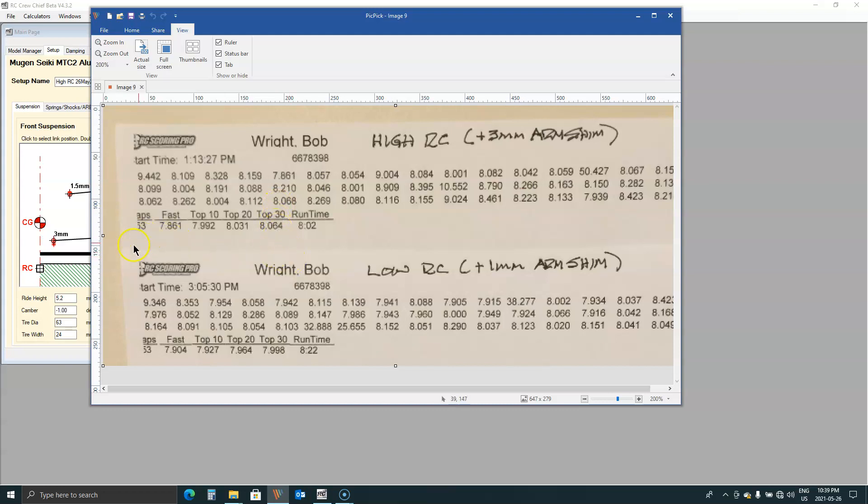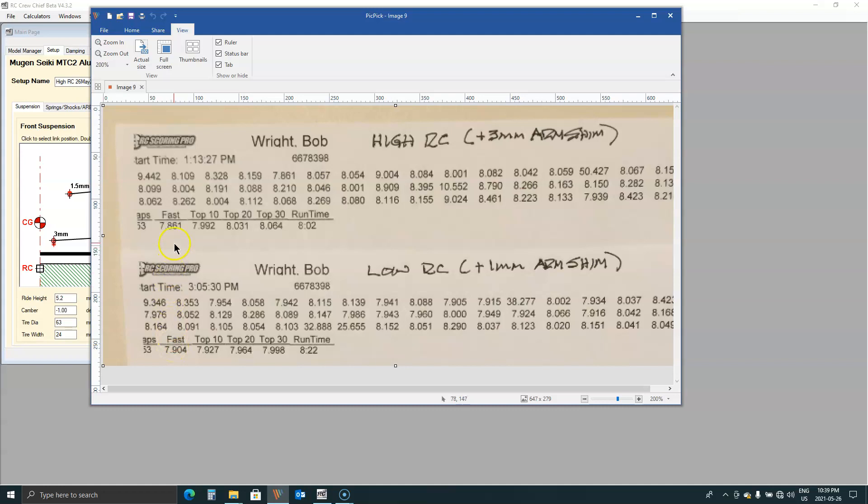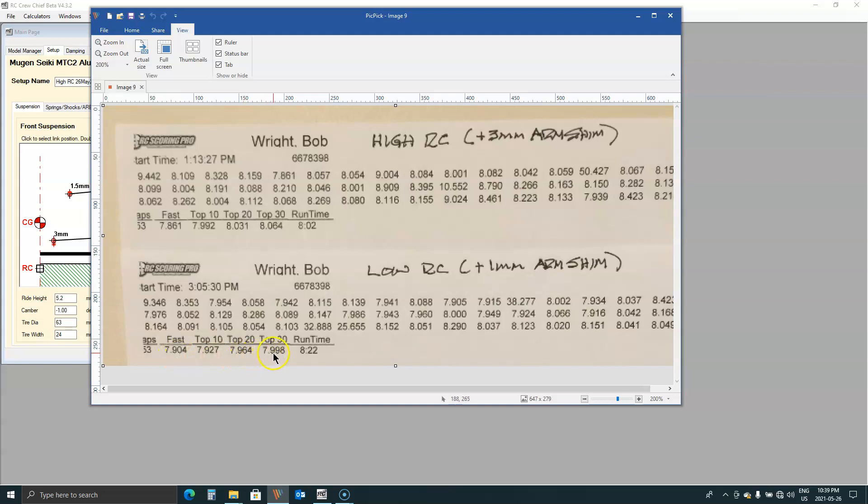And the low roll center version is just it's just a dream to drive. It's so easy to drive. And that's reflected in these numbers. So you can see here the fastest lap was a little bit faster with the high roll center version. But the variance between the fastest lap on the top 30 and this is what I look at. There's two tenths of a second between those. And in the low roll center version it's less than a tenth. So this is an indication of how easy this one was to drive. It was very easy to drive.